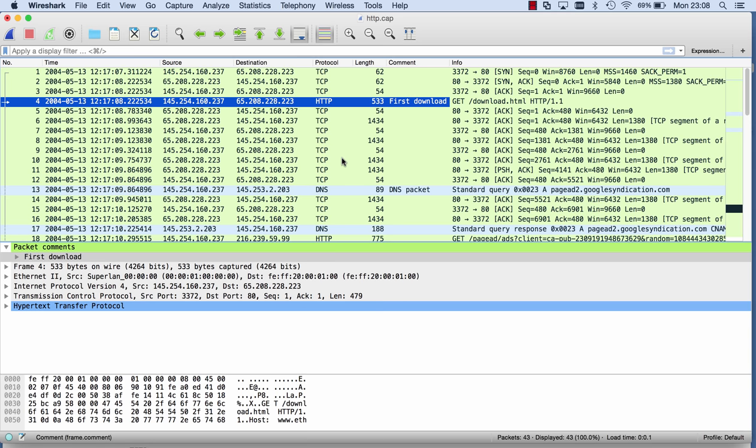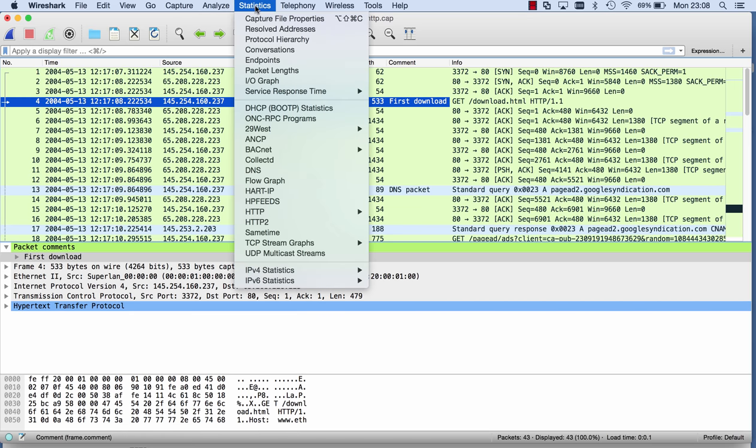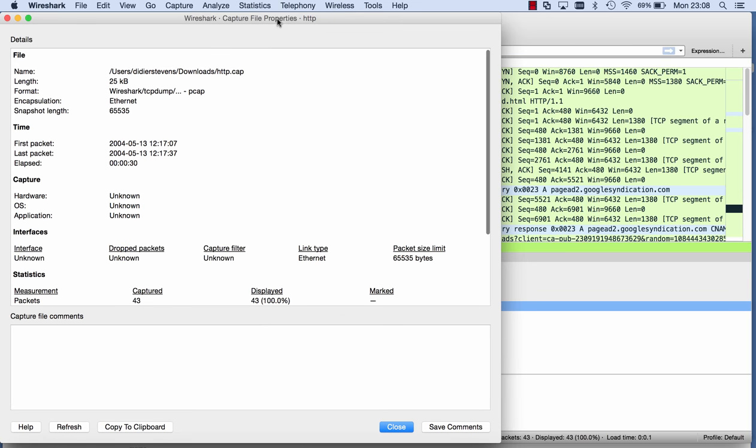So these are comments that can be applied at the packet level, but in that new PCAPNG format there's also the possibility to add a global comment for the complete file. And that you do by going to statistics, capture file properties, and then here you can add your comment. Global comment like this, save it and close it.